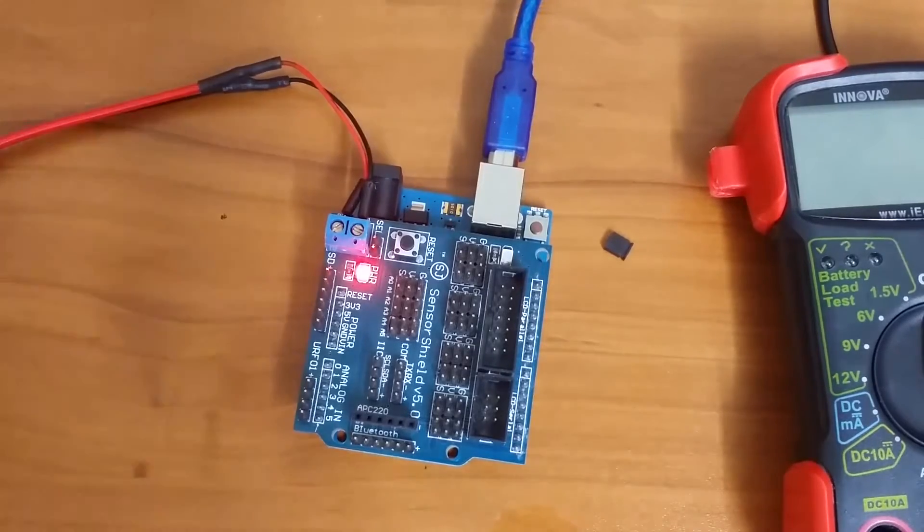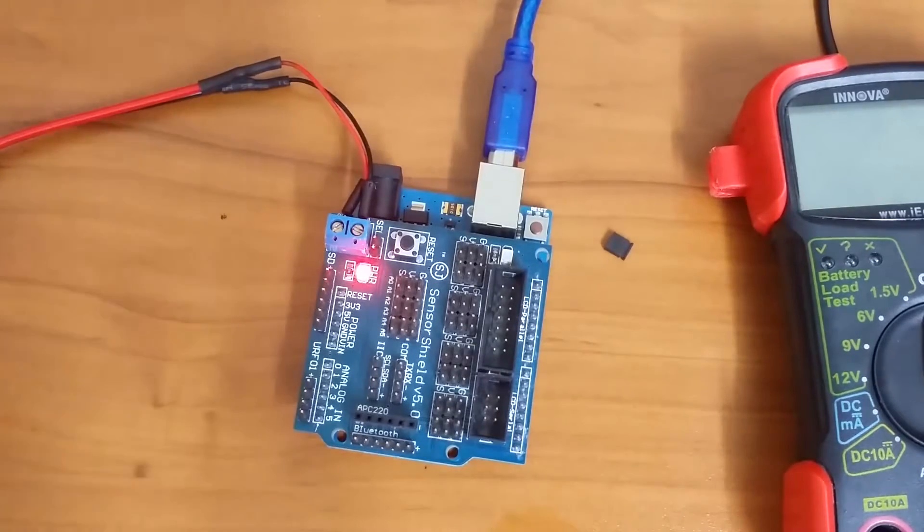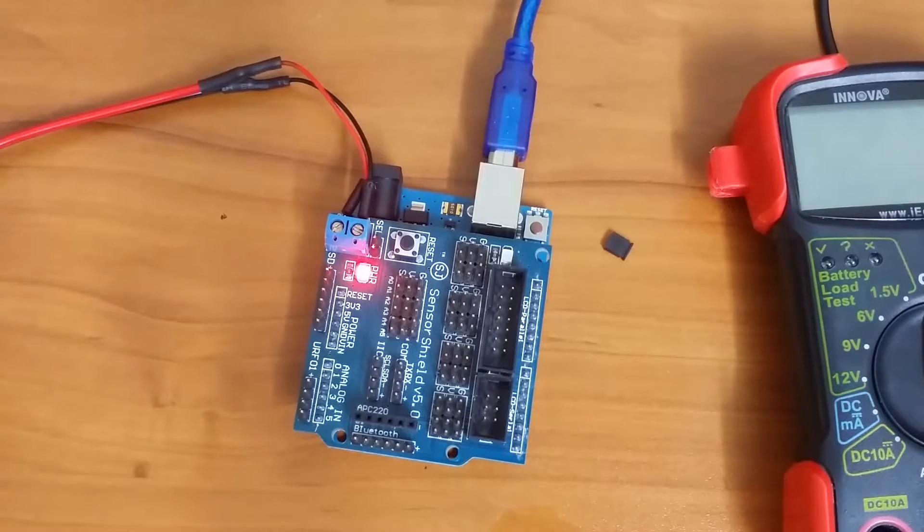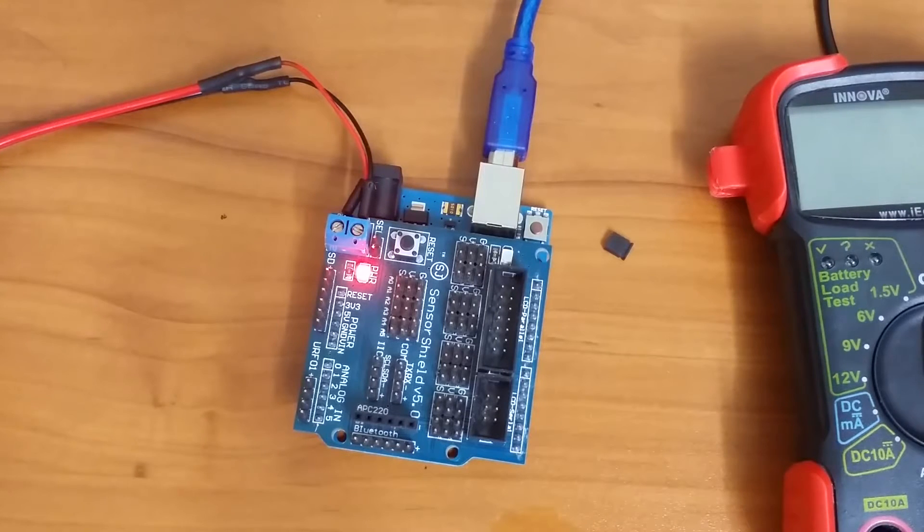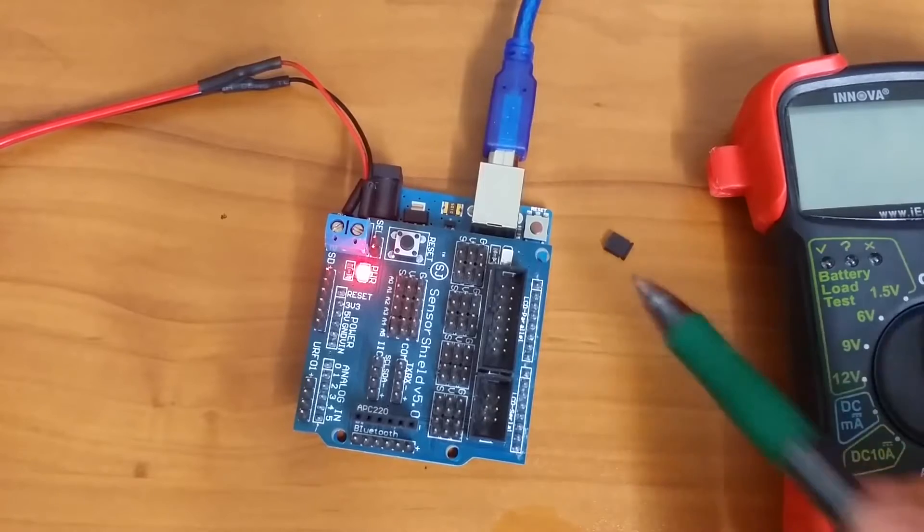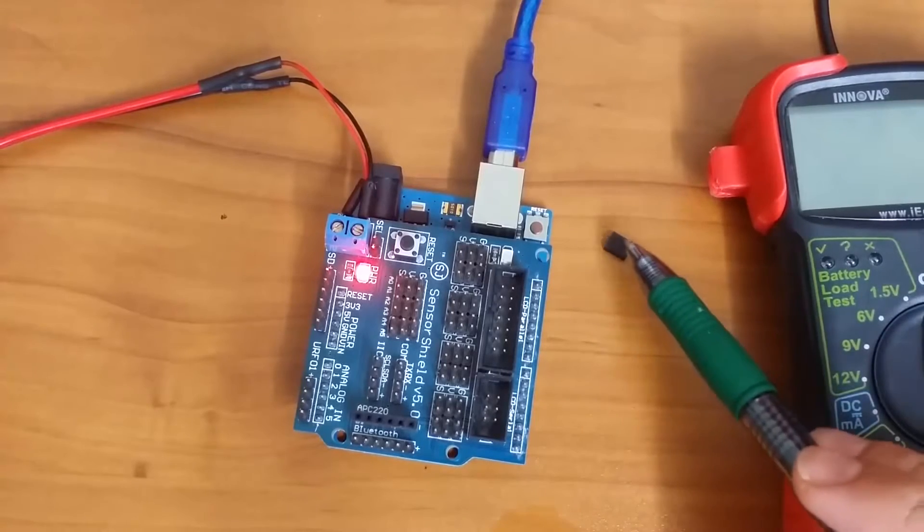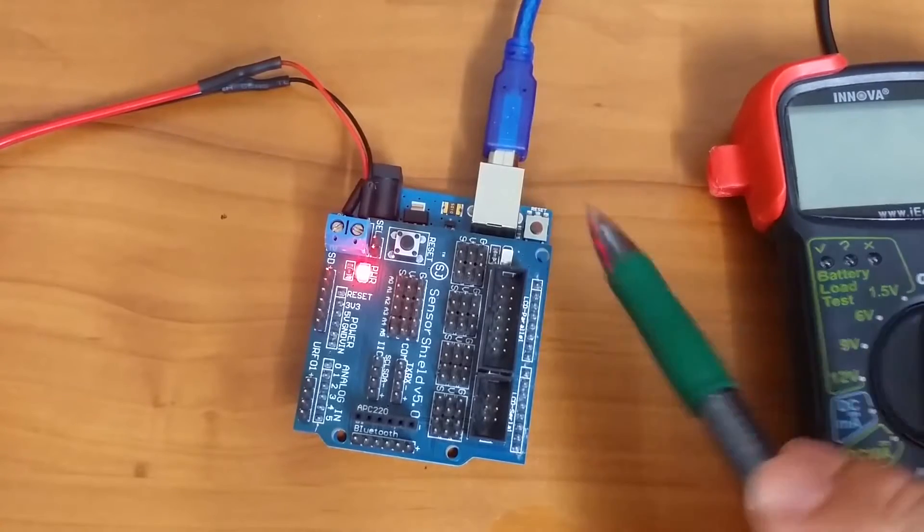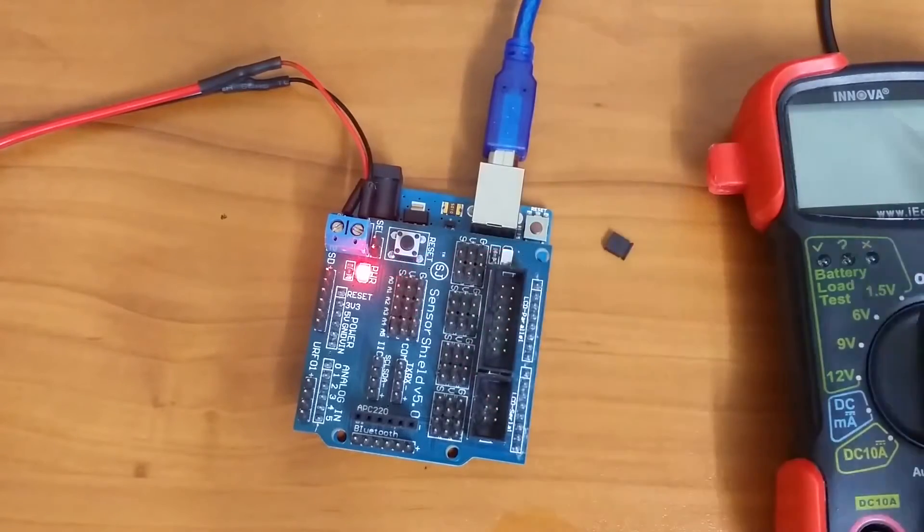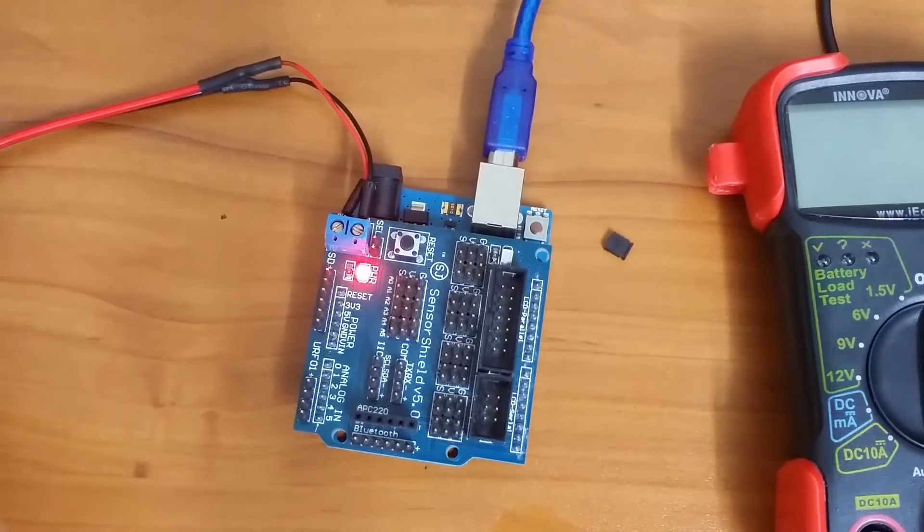In this video we're going to talk about how to power your Arduino sensor shield. Now there are four possible scenarios when powering your sensor shield and it's going to depend on whether or not you have this pin connected here and whether or not you have an external power supply connected.